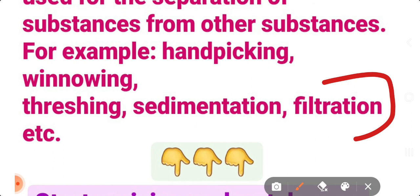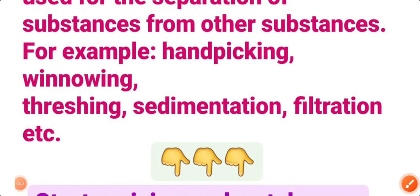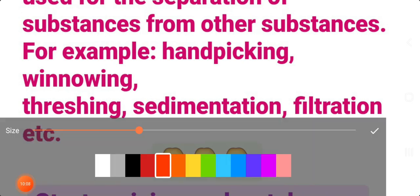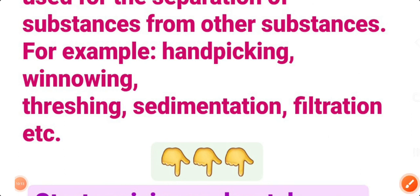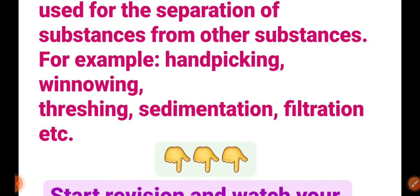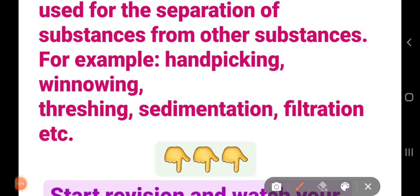Like aaj ke time pe jo fruit juice hai wo bhi packed way mein aane lag gaya hai. To packed fruit juice ka material kaise package hota hai aur waste materials kaise nikalte hain — yeh sab is chapter mein sikhenge. So students, aaj ki class yahi pe end hoti hai. Introduction part ko apni copy mein likhein — in good writing — aur spelling sahi honi chahiye. Comment box mein comment karke batayein: yes ma'am I write this part in my copy. Thank you.